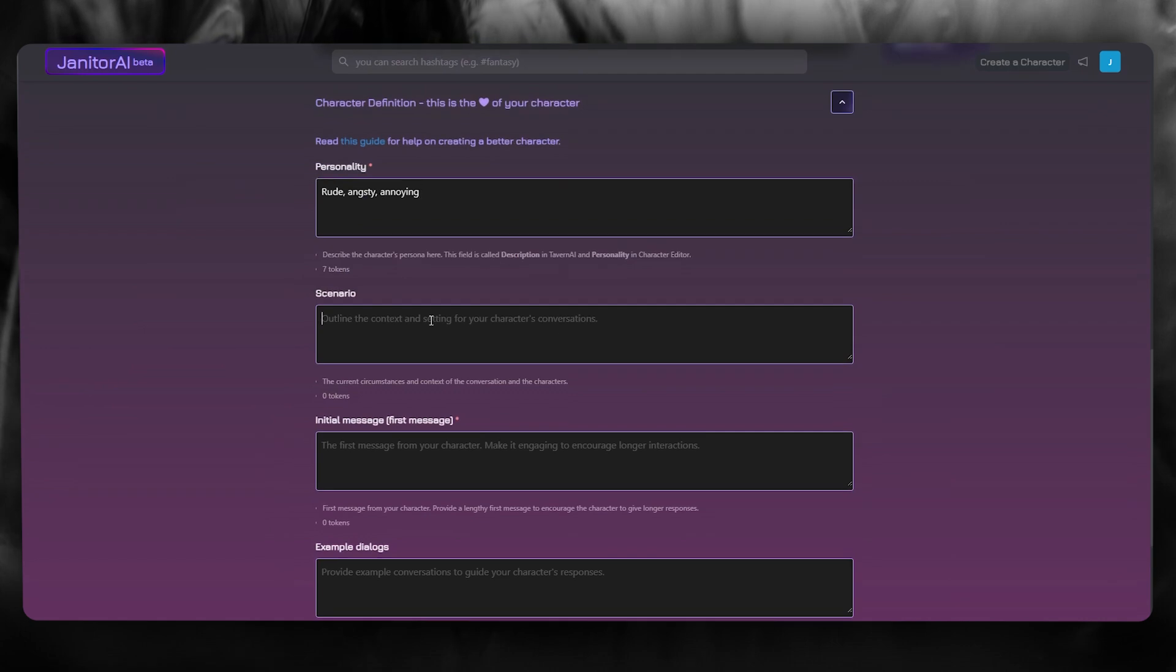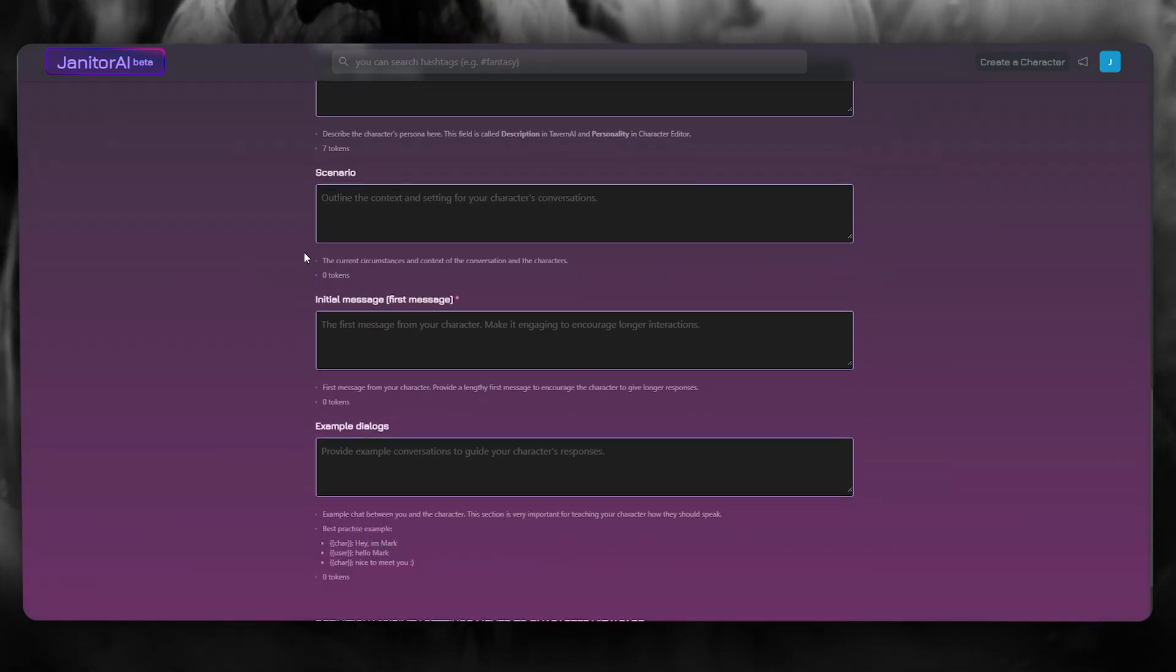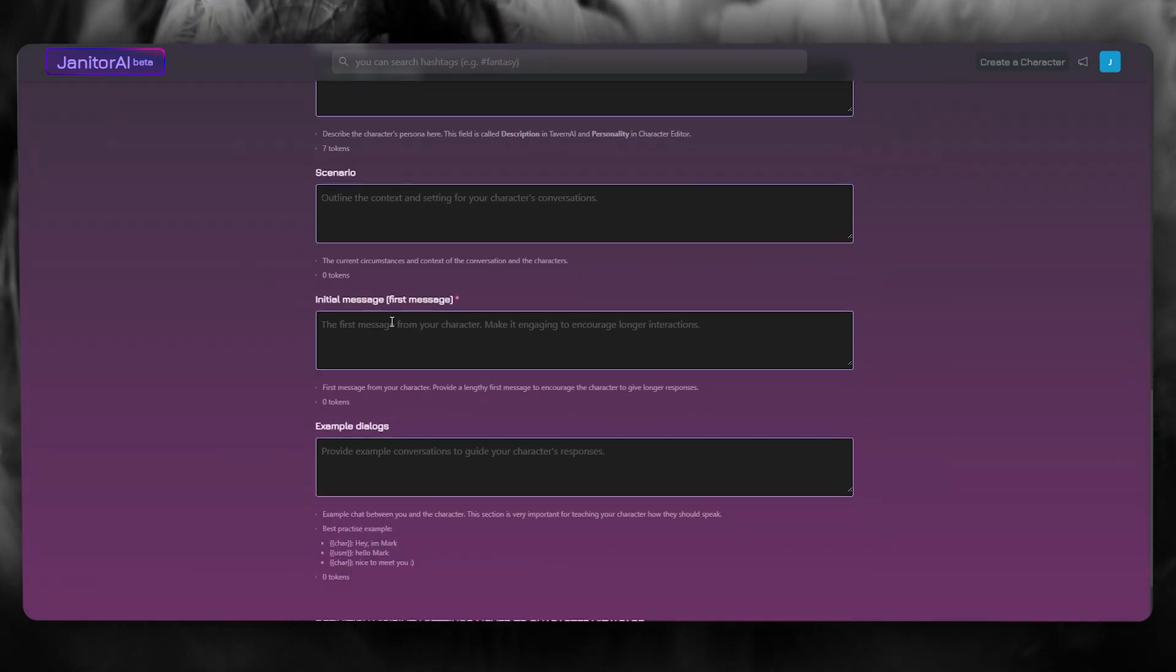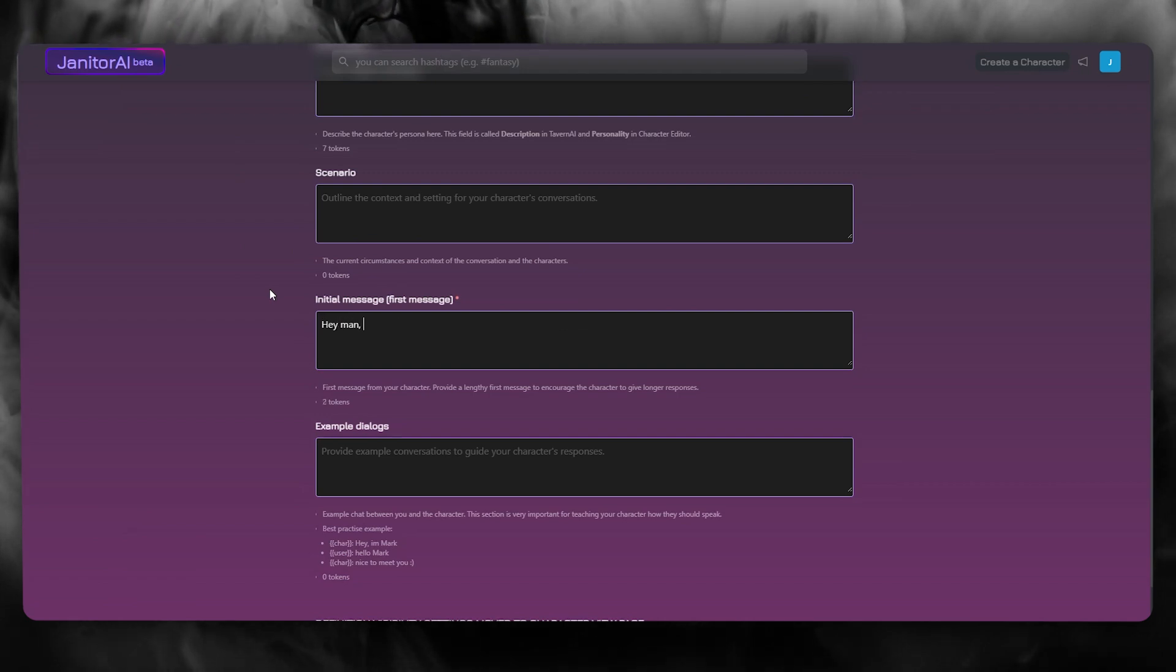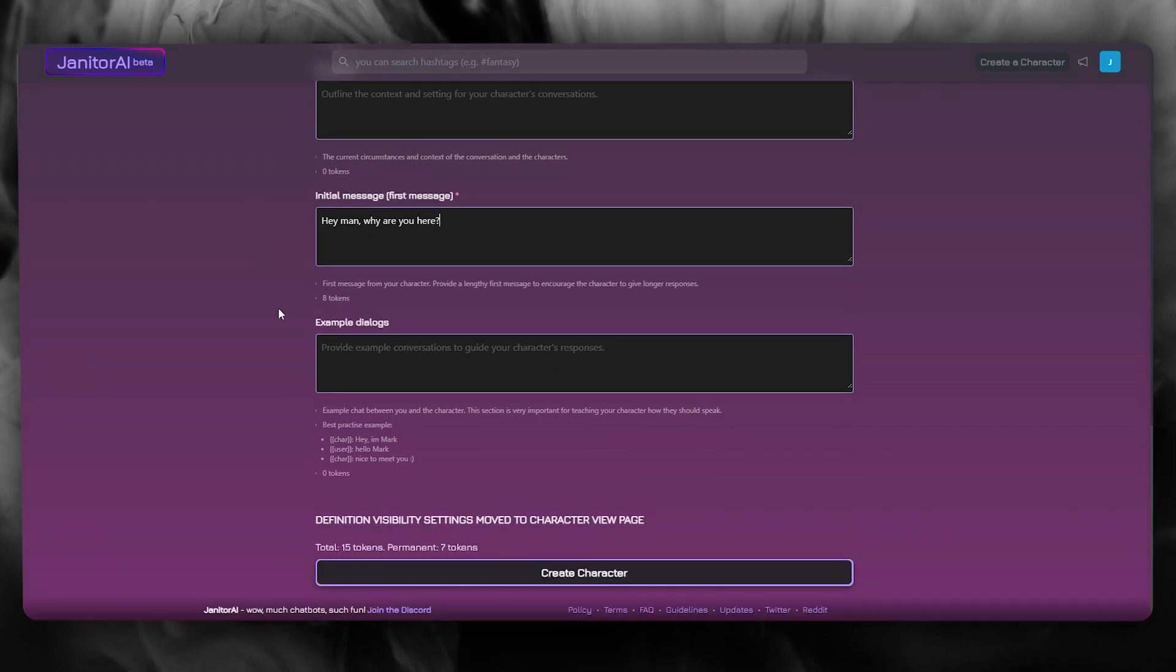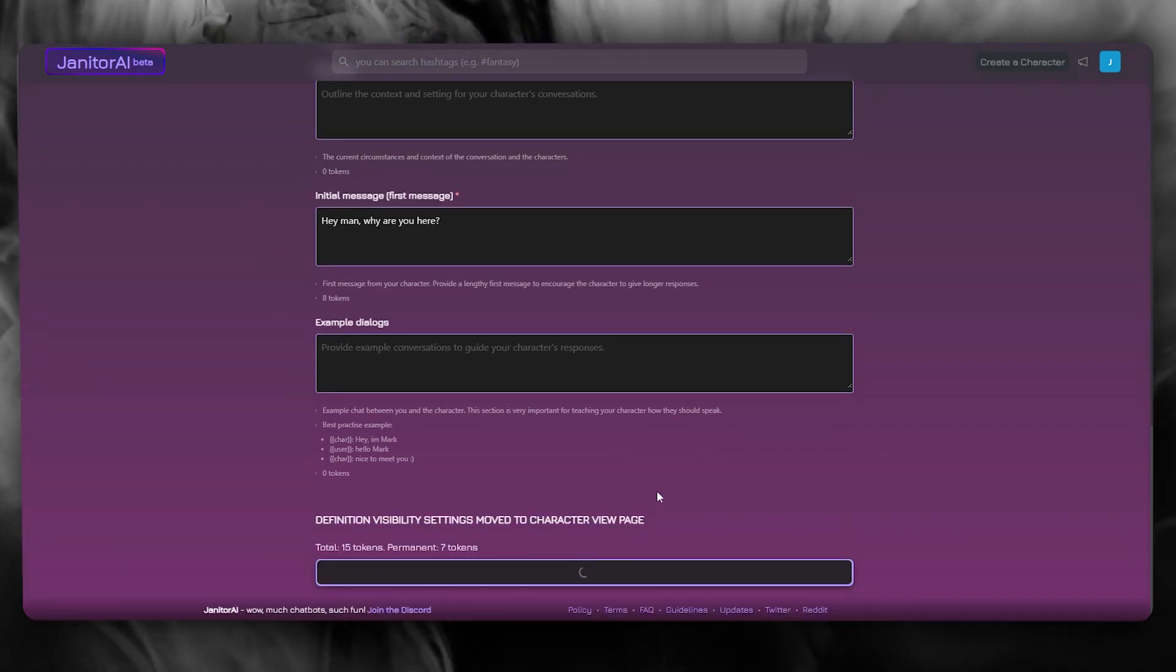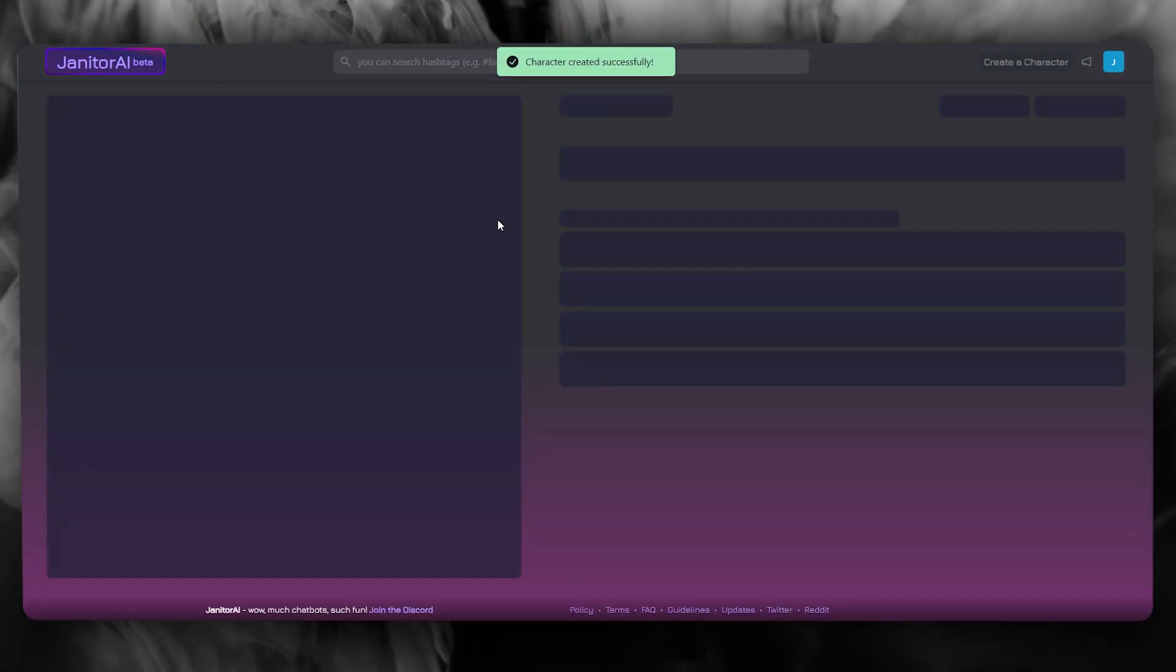Then you can add in scenarios. So outline the context and setting, then you have initial message. Hey, man, why are you so... adding something like that, we're going to click on create. And there we go.